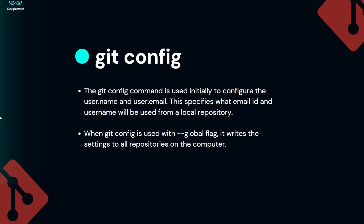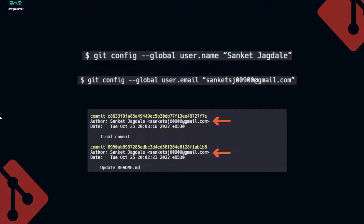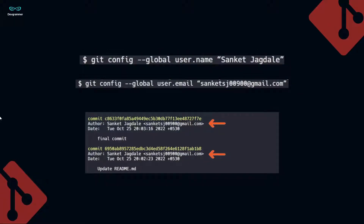Next up is the git config command, which is used to initially configure your user name and user email. You have to pass in one global flag, then user.name, and then your name. Same for the email. These are the different commits in a project — in front of author you can see the name and email. In your case, just pass in your name and email with the help of the git config command. These are the prerequisites for you to use Git.